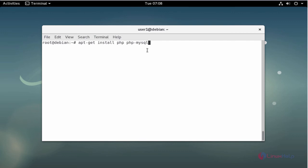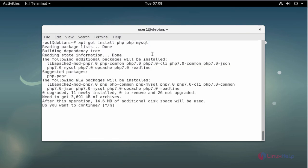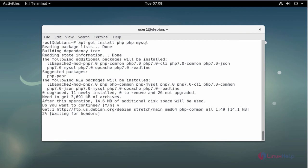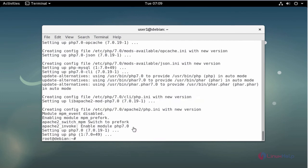Now I am going to install PHP, including the dependency package php-mysql. If you want to add any more dependency packages for PHP you can include them. Press Enter and press Y to continue. Now the PHP package is installed.